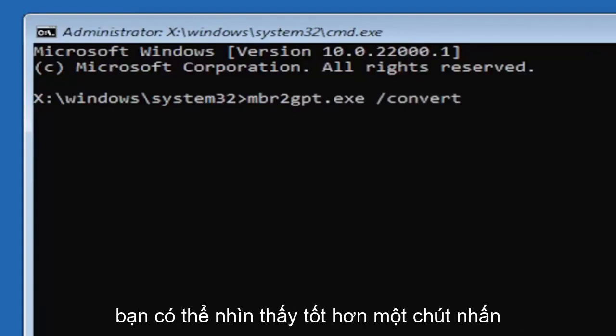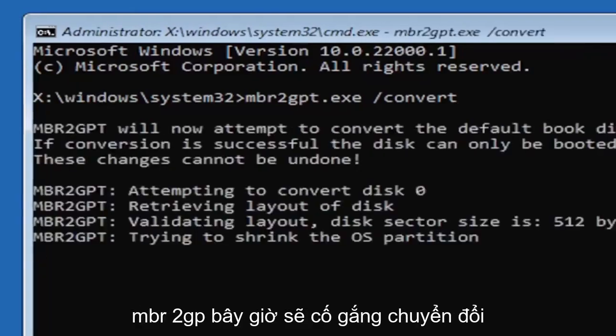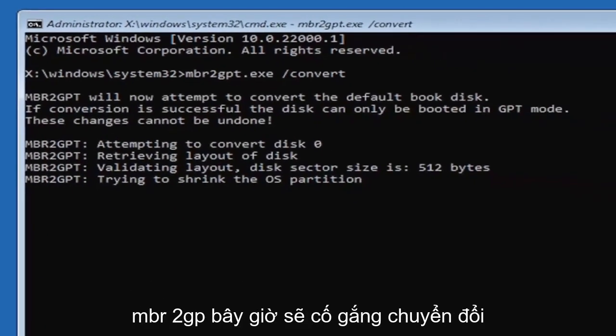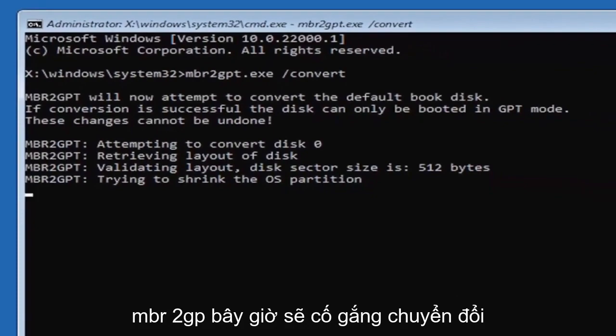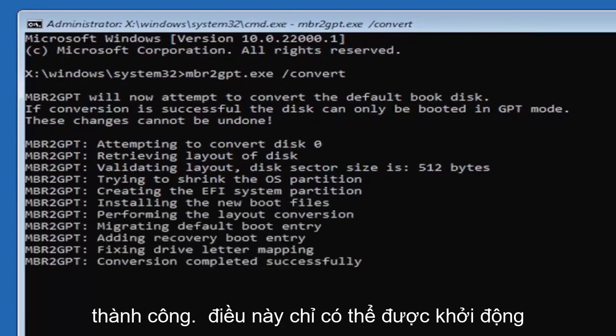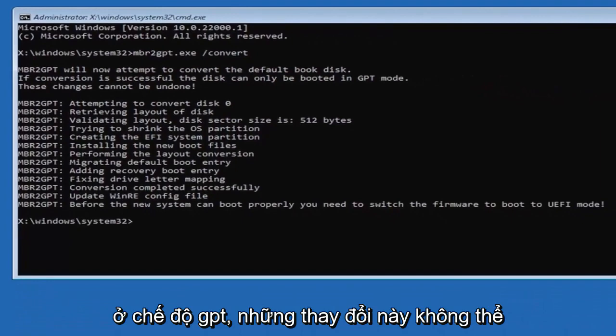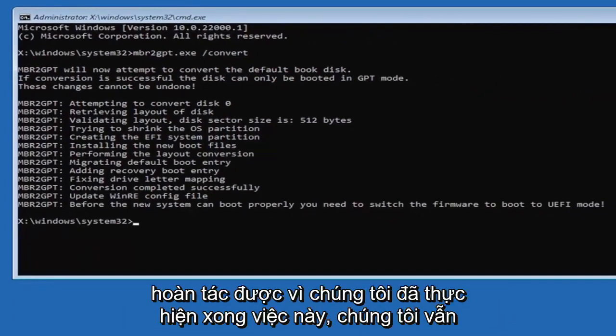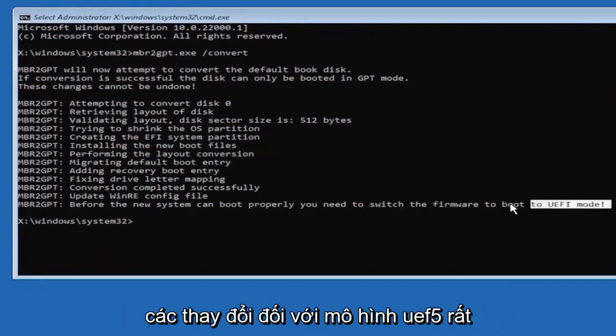It should say the MBR2GP will now attempt to convert the default boot disk. If conversion is successful, the disk can only be booted in GPT mode. These changes cannot be undone. Now that we've done this, we're not finished yet because we still have to change it to the UEFI model.